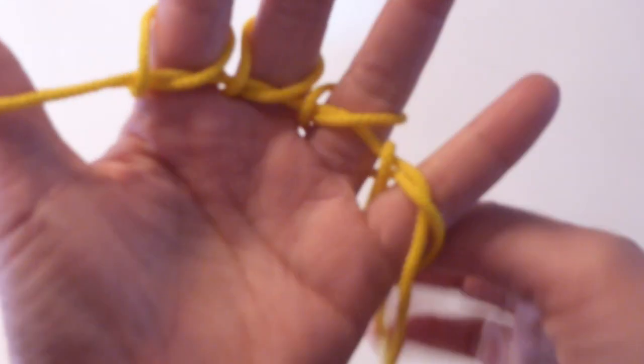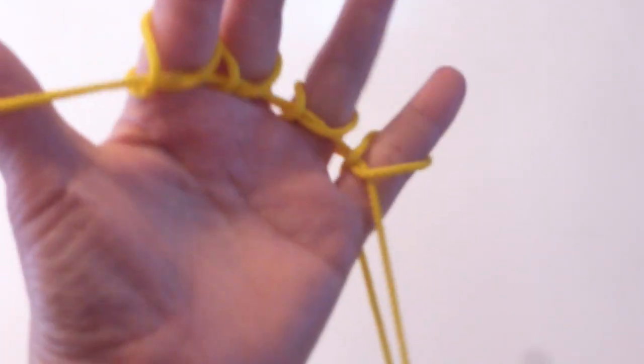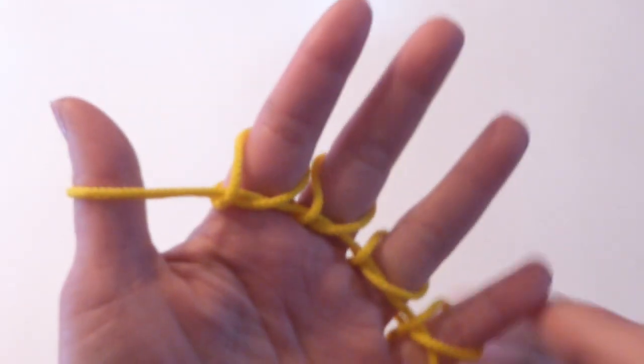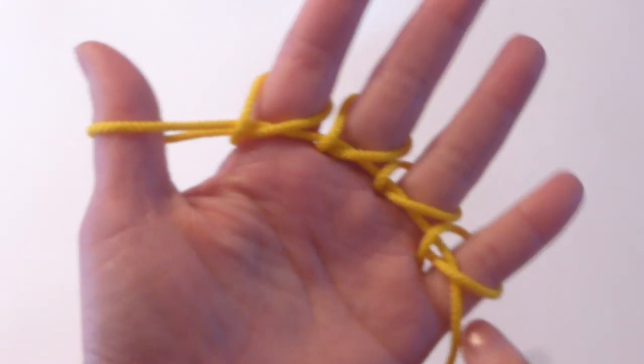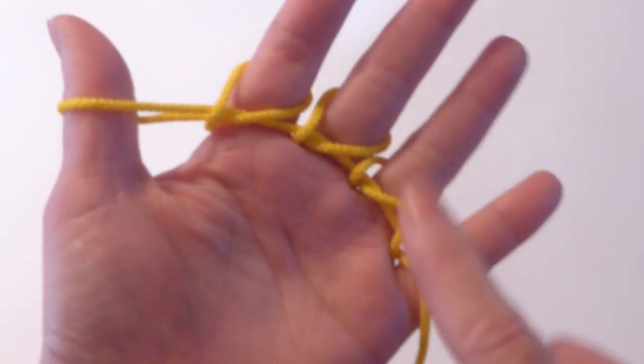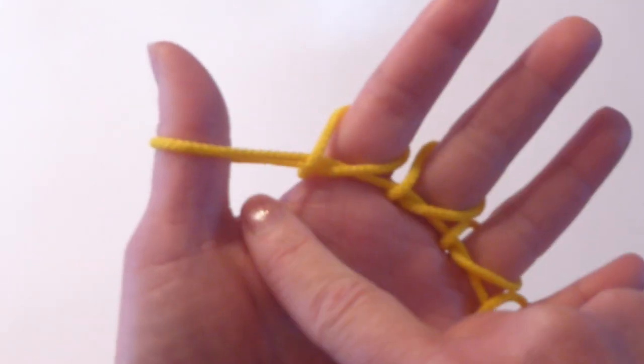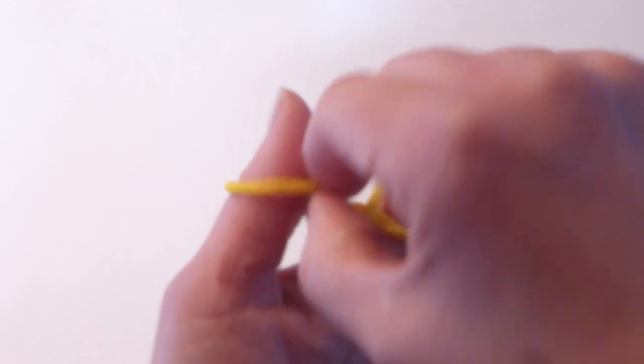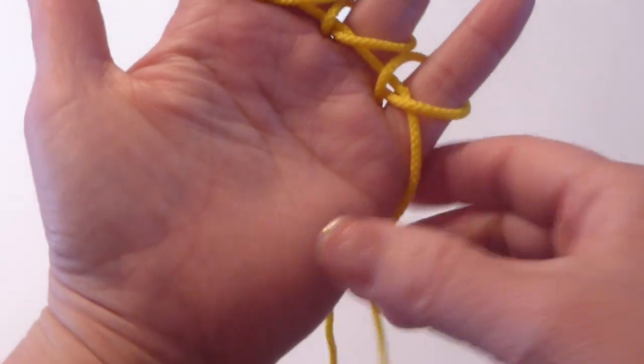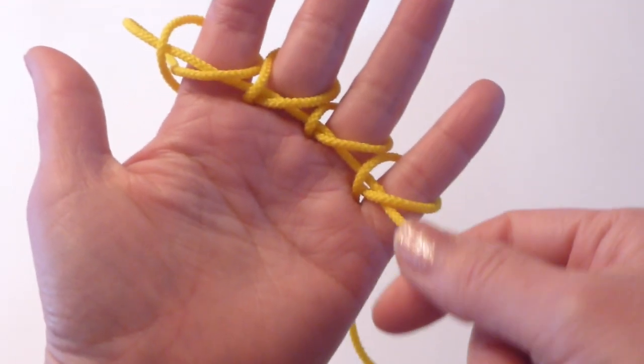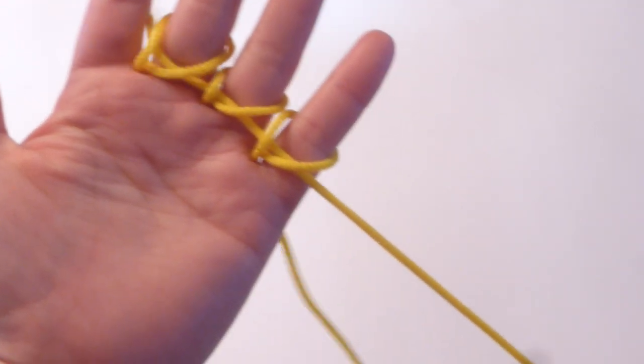And then pull. And then you do this to your preschooler's hand and let her take it off and then let her pull the front string.